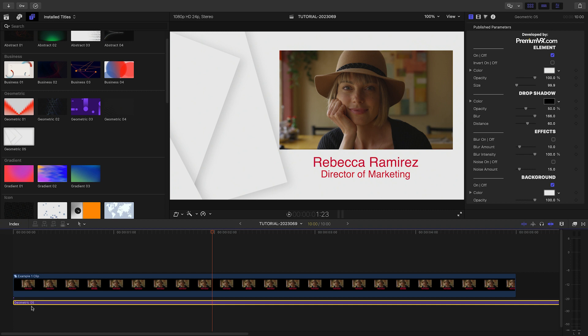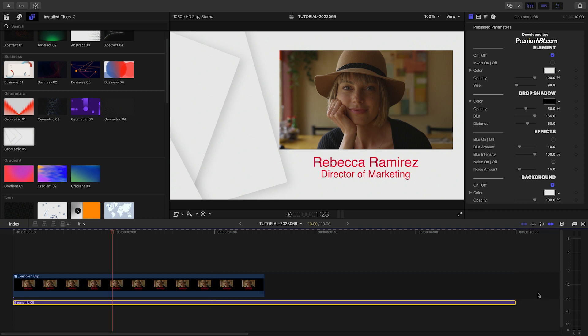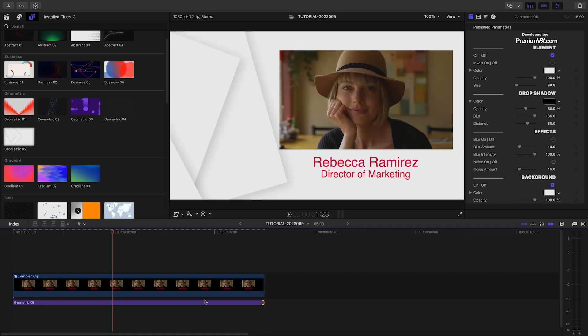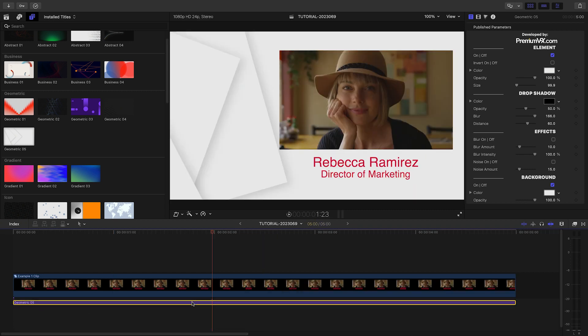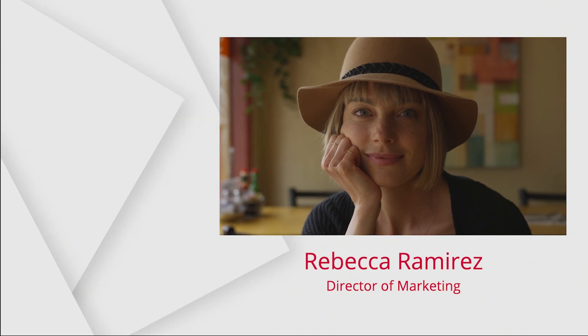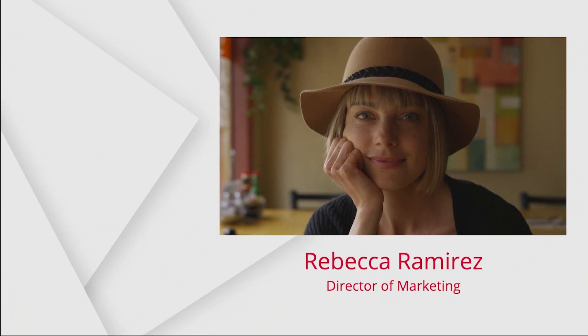Let's take a look at Geometric 5 to create a title screen. I've got a video clip and title prepped that I'll composite over the right side of the screen.